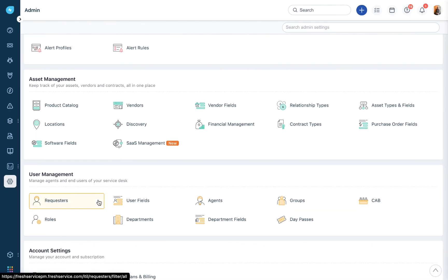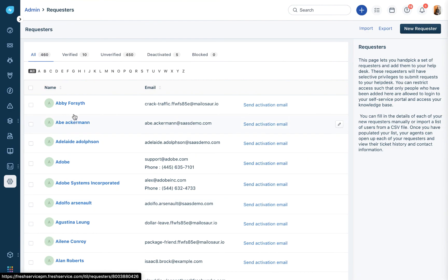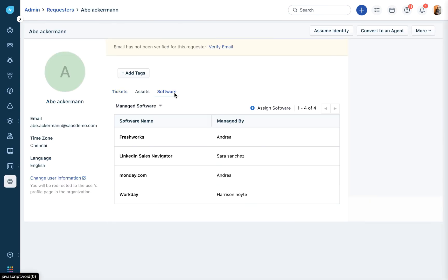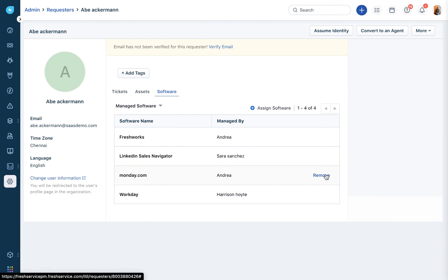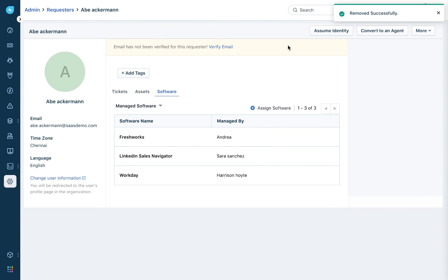If your employee is either a requester or an agent, go into the respective admin settings and click on their profile. Under the software section, you can see the different SaaS applications they have access to, and you can quickly revoke accesses from here. This is how you can offboard your employees confidently by staying on top of all the SaaS applications they use.